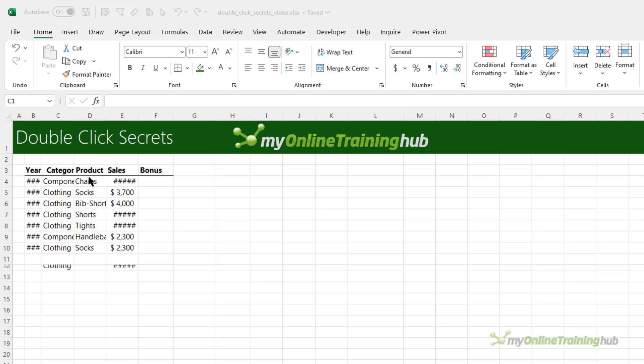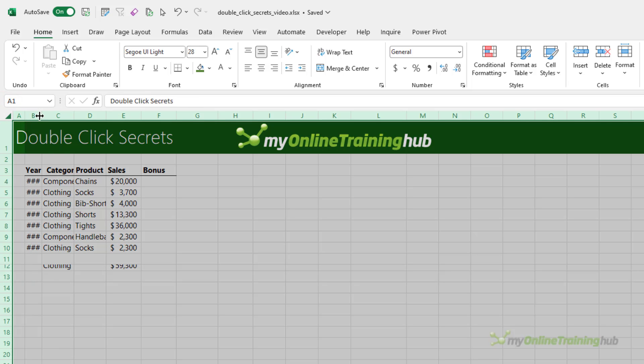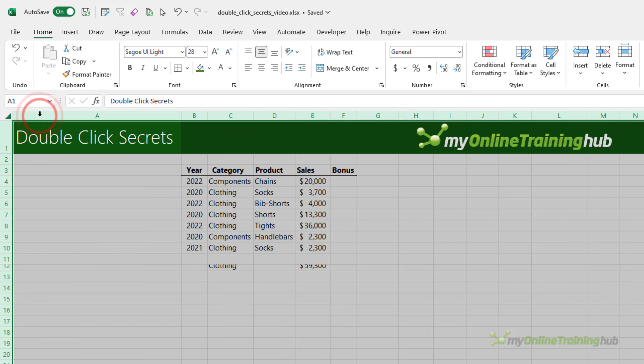We can auto-fit columns and rows by double-clicking on the line when our mouse cursor changes to the double-headed arrow. We can also fit a whole sheet by selecting the whole sheet and then double-clicking any column, and likewise for the rows.